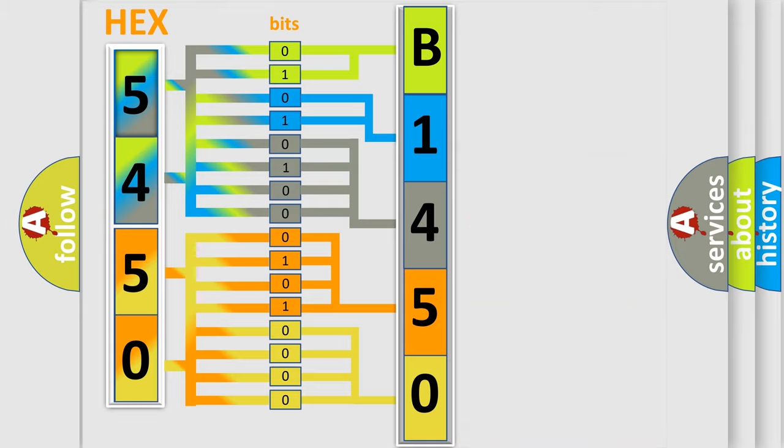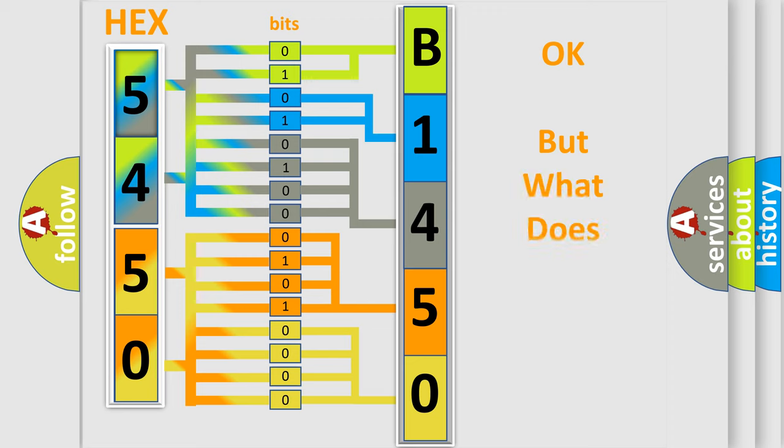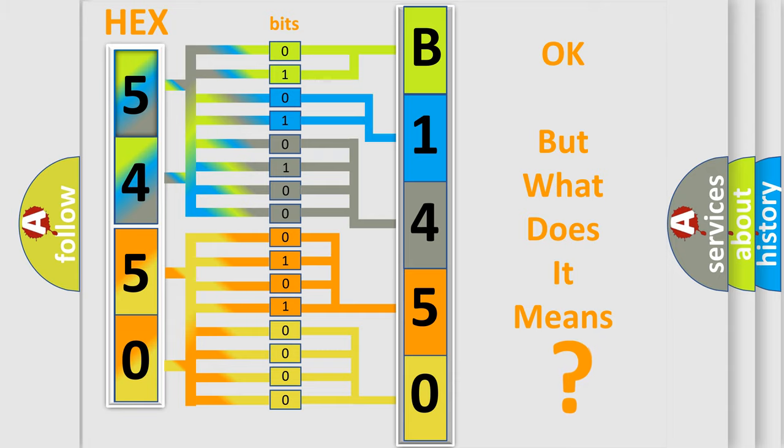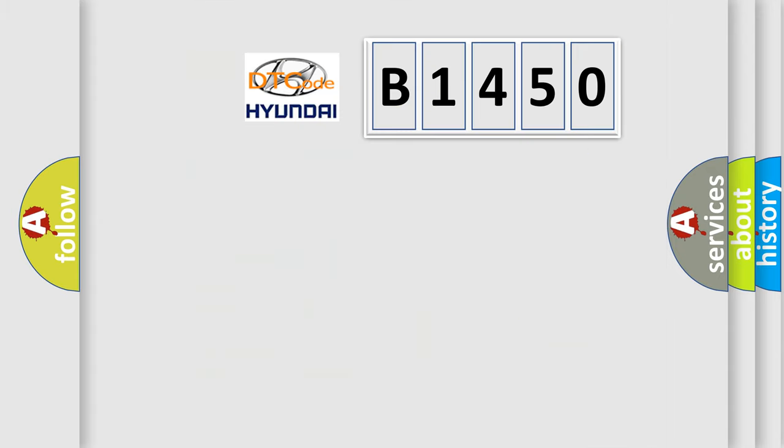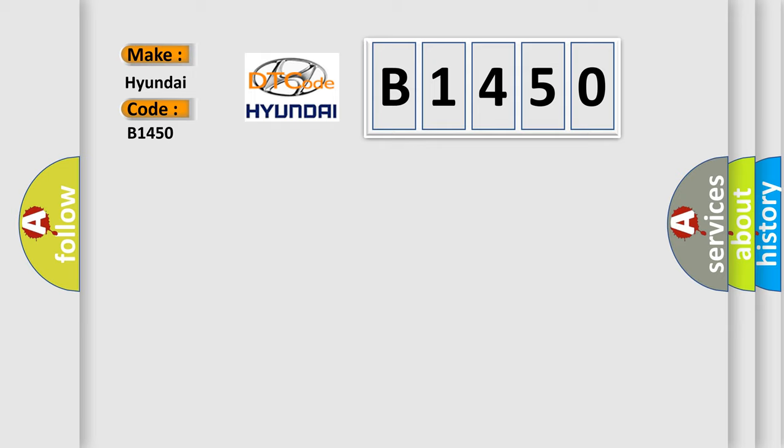We now know in what way the diagnostic tool translates the received information into a more comprehensible format. The number itself does not make sense to us if we cannot assign information about what it actually expresses. So, what does the diagnostic trouble code B1450 interpret specifically?